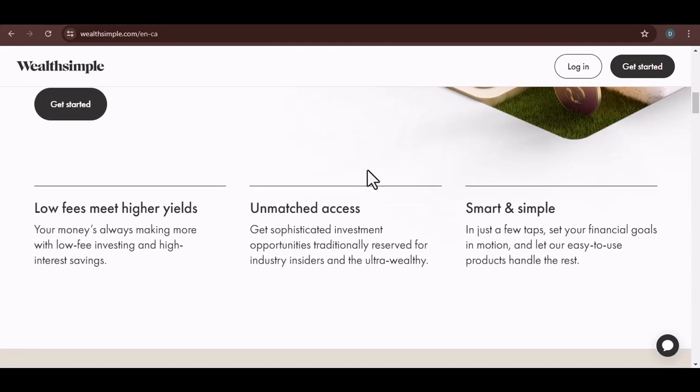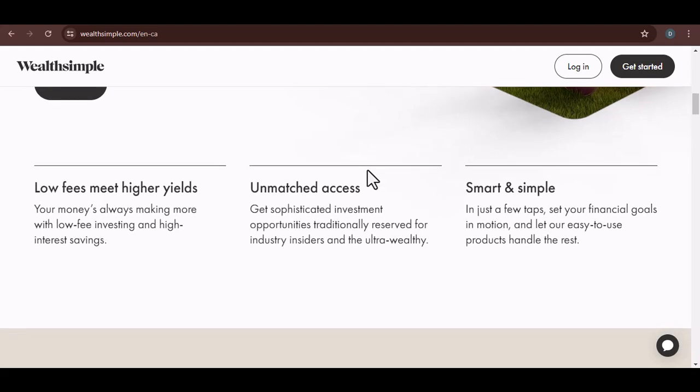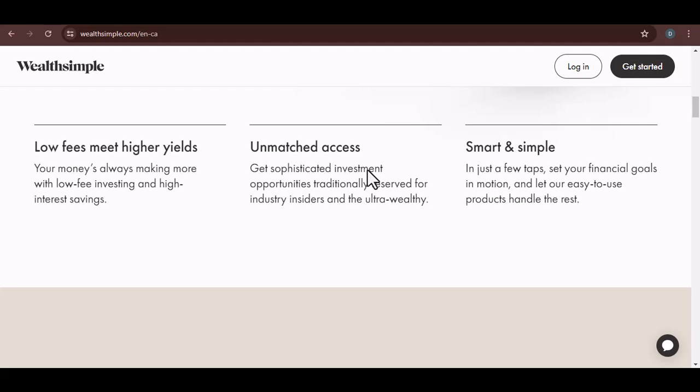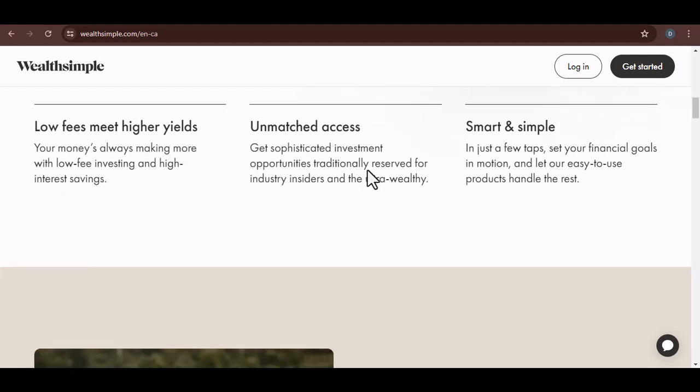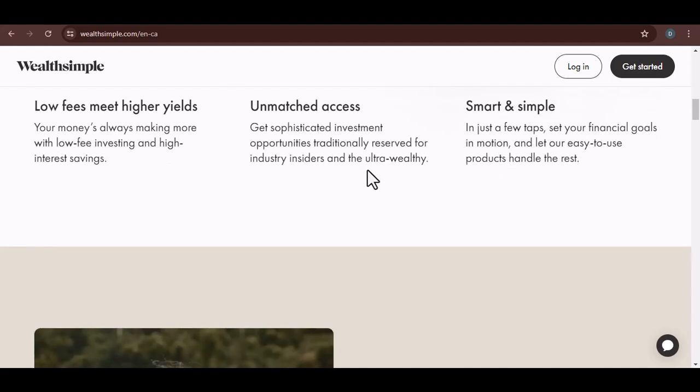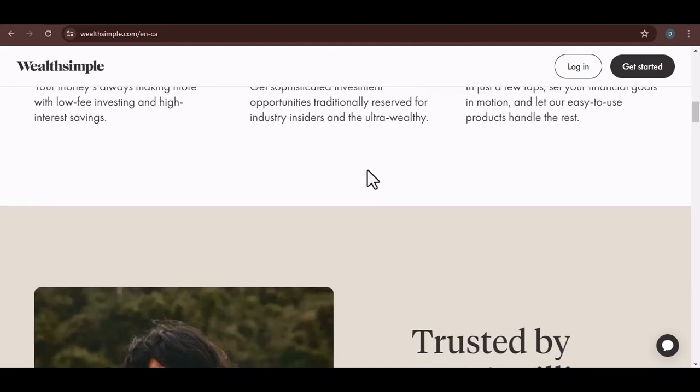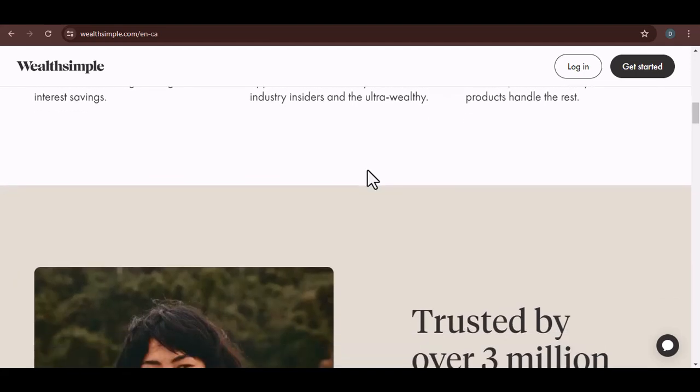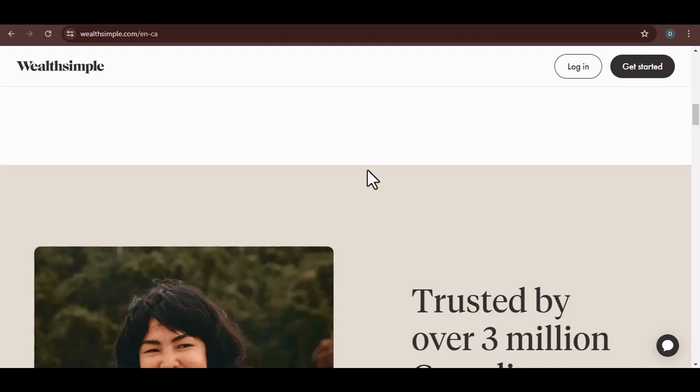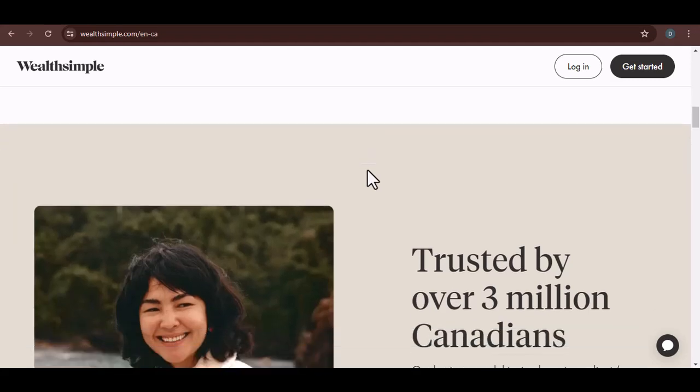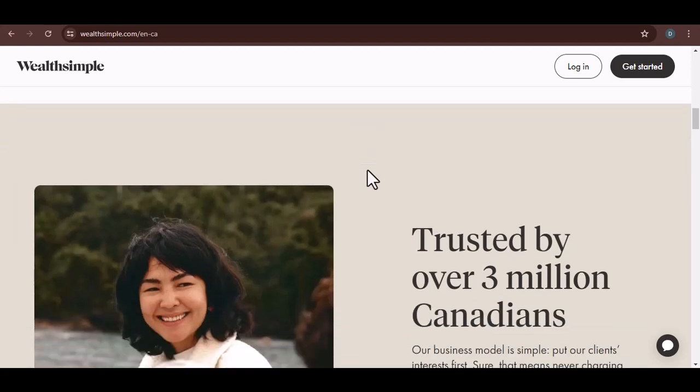First up, we've got Wealthsimple Cash. This is essentially your digital wallet. Think of it as a high-interest savings account. And the best part? You can absolutely set up direct deposit to it. It's like giving your savings a turbo boost. Plus, Wealthsimple often offers interest rate bonuses for those who direct deposit. So, not only are you saving, but you're also earning.